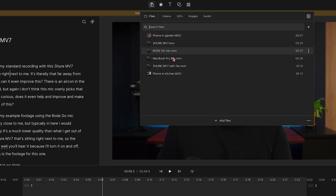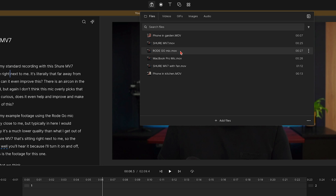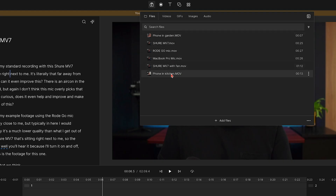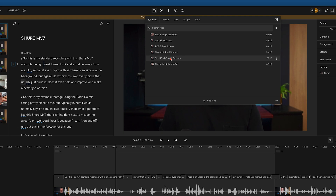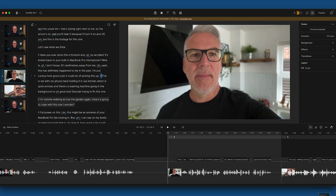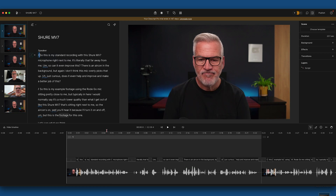When we come up here, this is the media I've brought in. I've started a new project and I've got my Shure MV7 mic in a pretty good room, though I have the AC on. I also have a Rode Go microphone — the little clip-on one — the MacBook Pro mic, a recording on my phone from the kitchen and garden, and then the MV7 with a fan sitting right next to it. I've grabbed all those clips, brought them in as individual scenes, and I've already applied the effect.